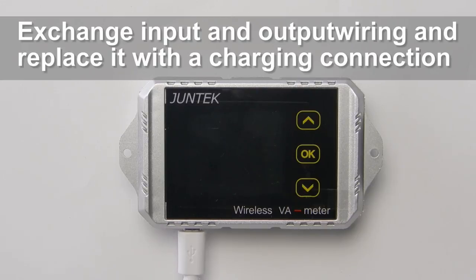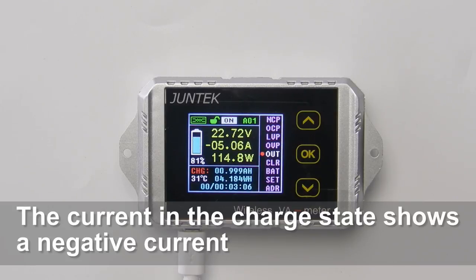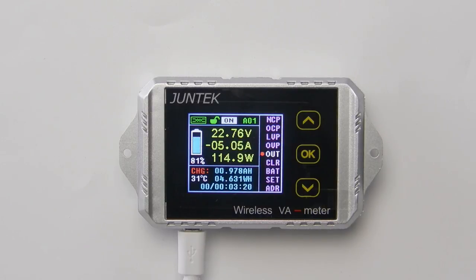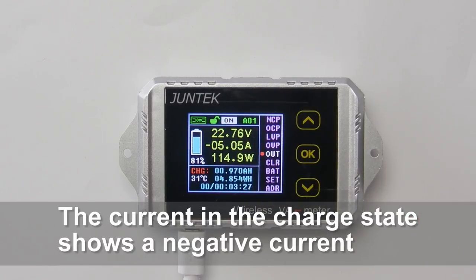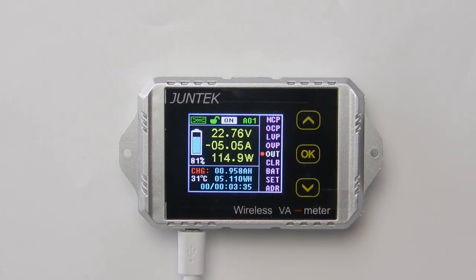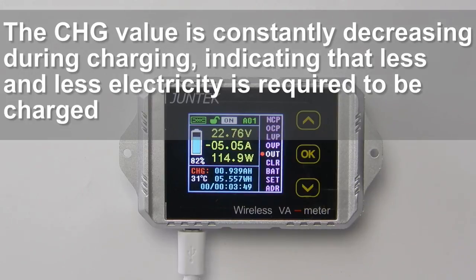Exchange the input and output wiring and replace it with a charging connection. The current in the charge state shows a negative current. The CHG value is constantly decreasing during charging, indicating that less and less electricity is required to be charged.